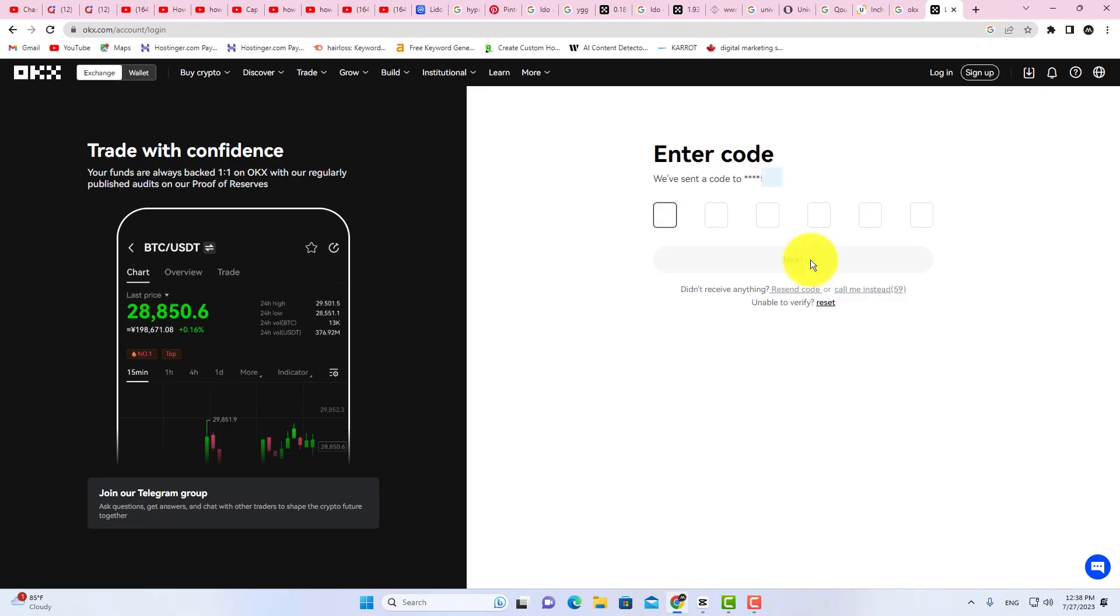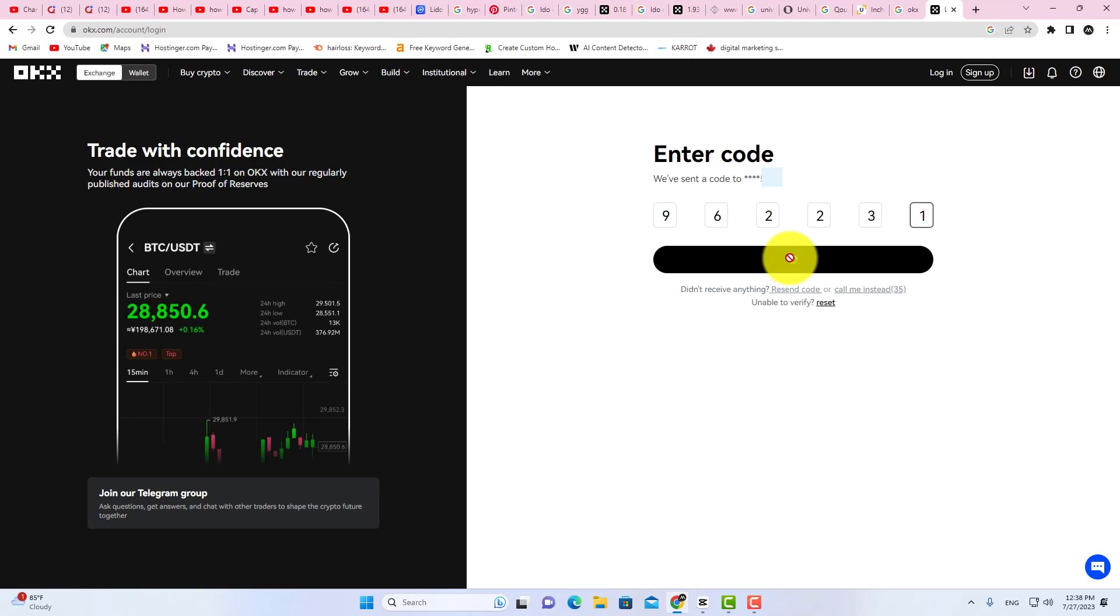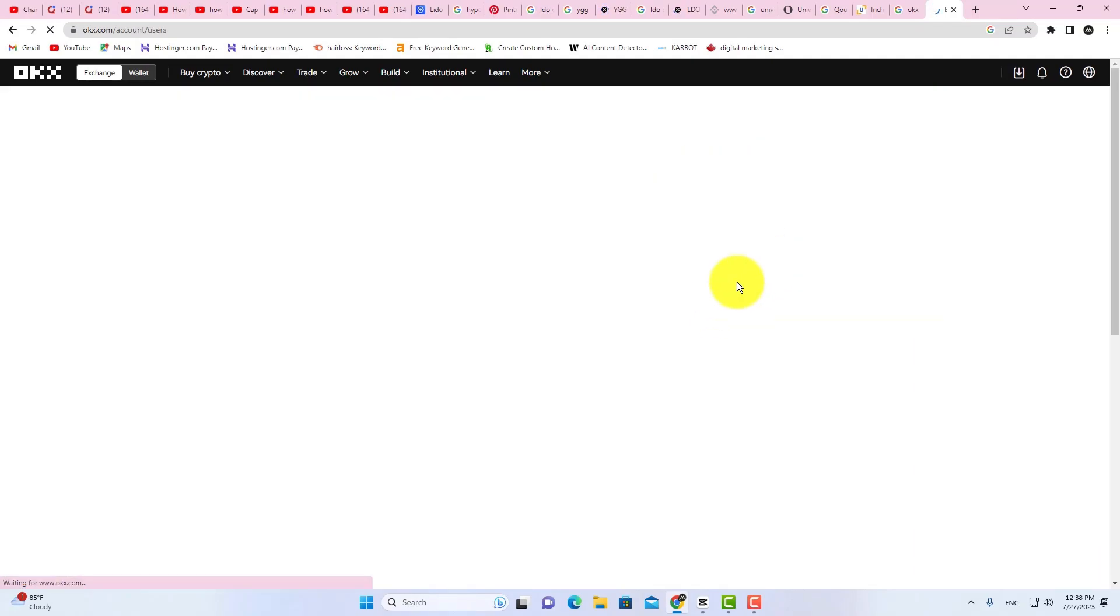Now you will receive an OTP code on your registered mobile number. Enter the code and click on Next. That's it. This is how you can log in your account using QR Code.